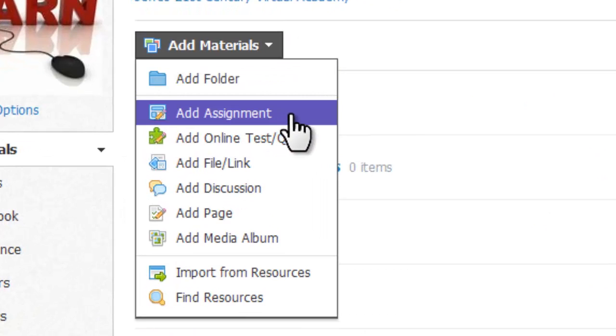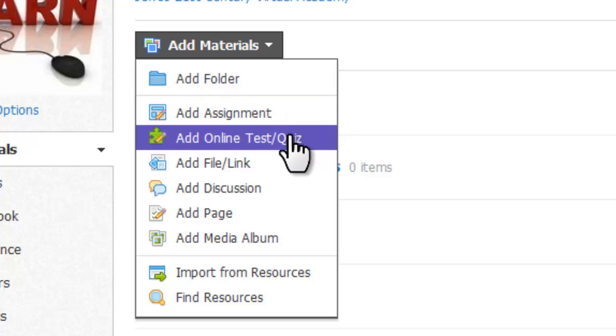Assignments are for work you want students to complete or upload, and assignments are great for Dropboxes to easily manage electronic work submission. Tests and quizzes are pretty self-explanatory. We will look at this tool in depth later.